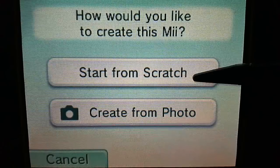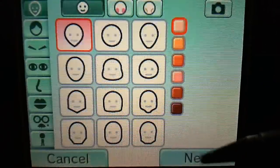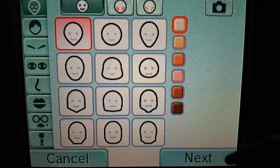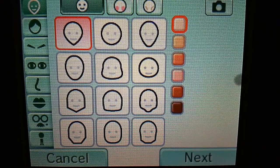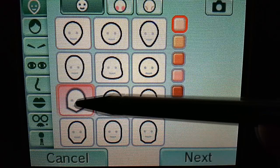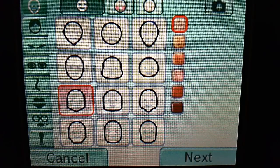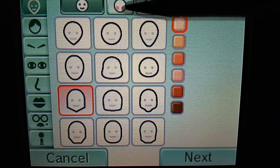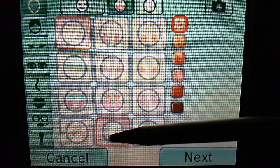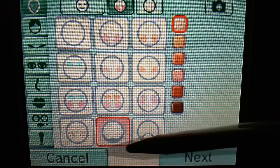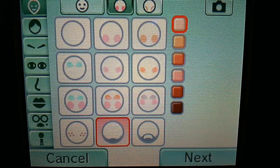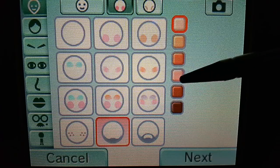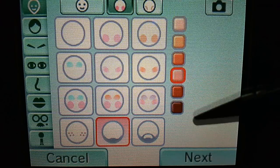Create a new Mii, start from scratch, male. The head that we are going to be choosing is the one with the pointed chin. You are going to go up to the makeup and give him the beard 5 o'clock shadow. His skin color is going to be the 4th from the top, that light pink color.